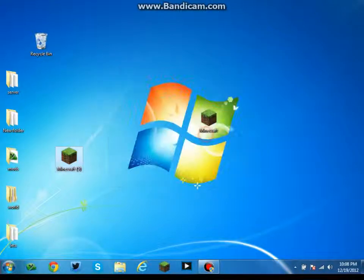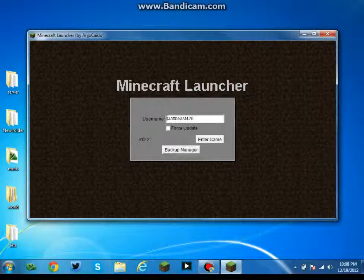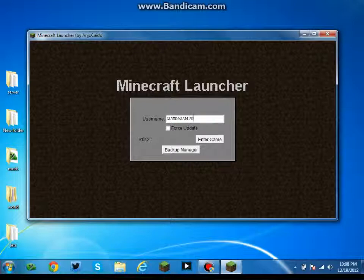Choose whatever username you want, anything at all. It doesn't matter. You don't have a password or anything like that unless you're joining a server, but you actually don't need one to join a server either.